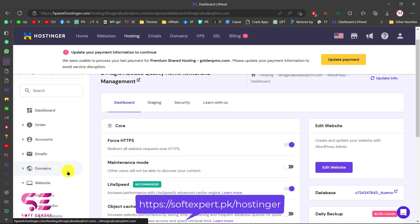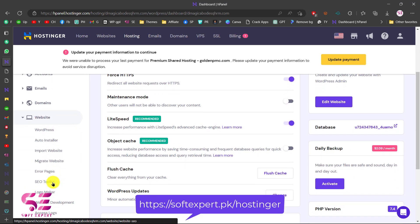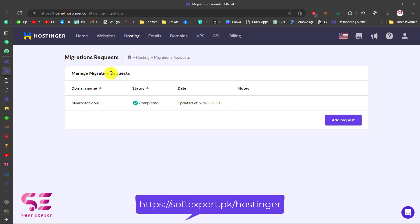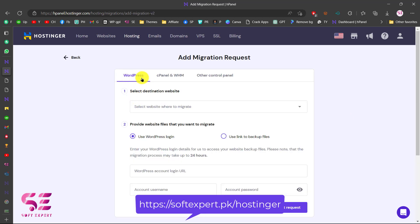To migrate, we go to our hosting dashboard, go to Websites, and click on Migrate Website. Your website will be listed here — if you don't have one you can click Add Request. We will choose WordPress. If you are using another technology you can use cPanel or other control panels, and for that you'll need to back up your website files, upload them to cloud storage like Google Drive or OneDrive, and paste the link. The rest of the process will be handled by Hostinger.